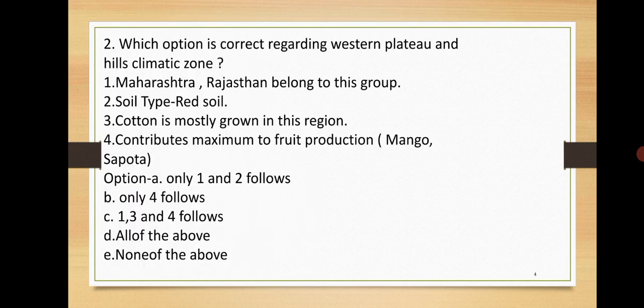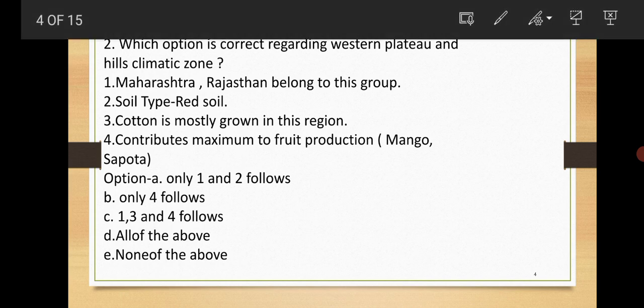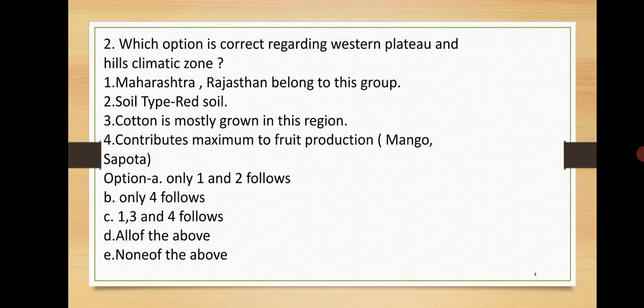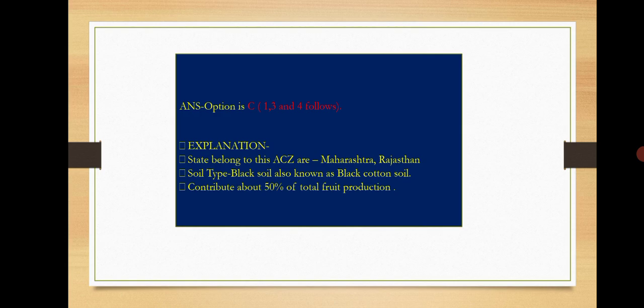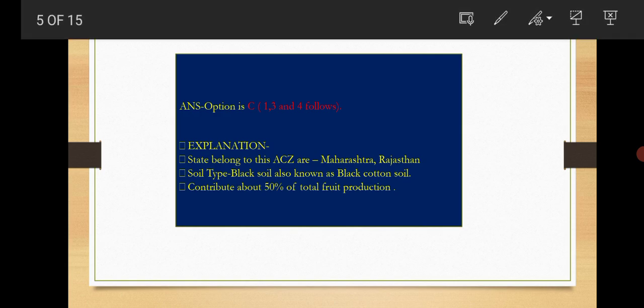Next question: Which option is correct regarding Western Plateau and Hill climatic zone? The options are Maharashtra and Rajasthan belong to this group, soil type red cotton is mostly grown in this region, contributes maximum to fruit production. Here the options are only one and two follows, only four follows, one three four follows, all of the above, none of the above. The answer is option C.